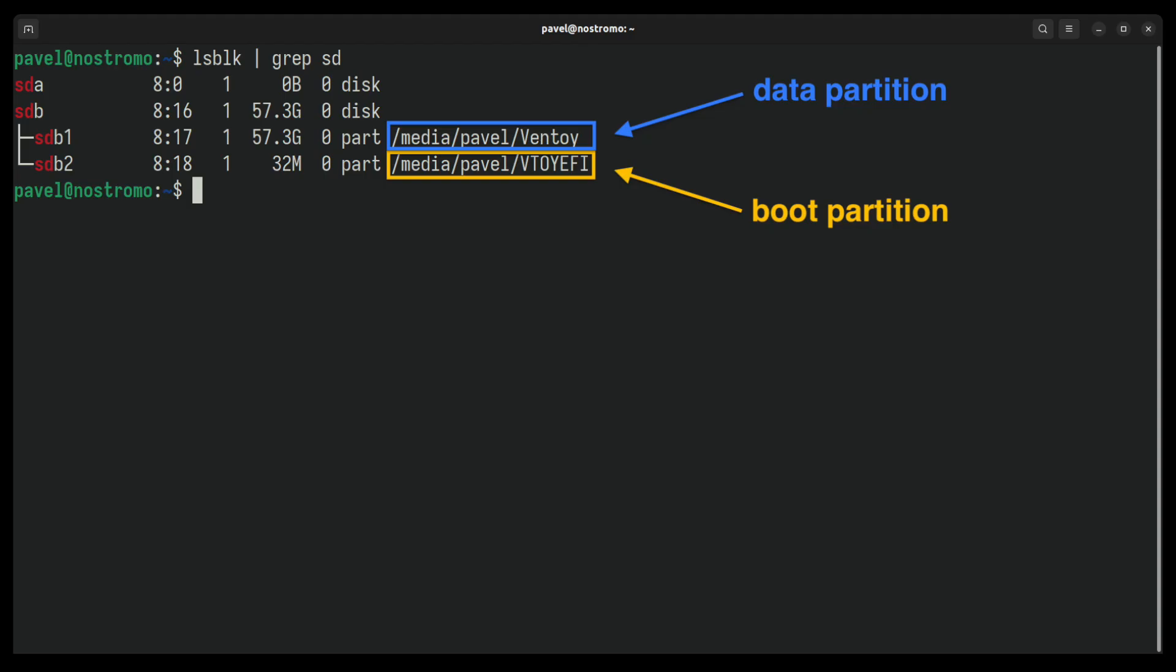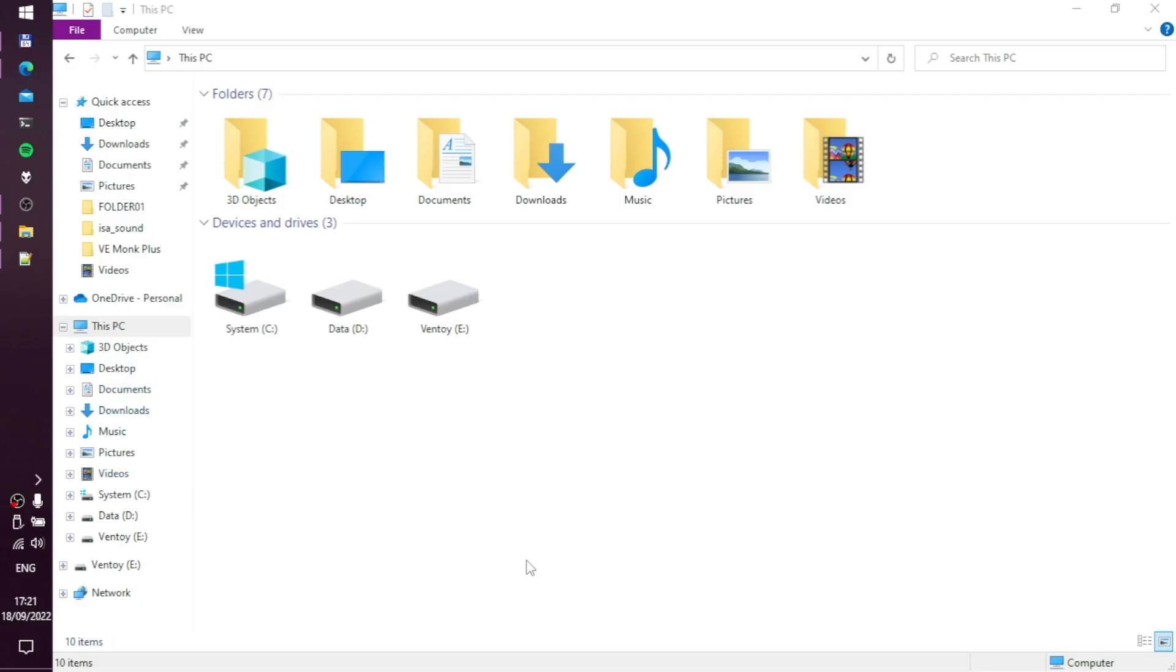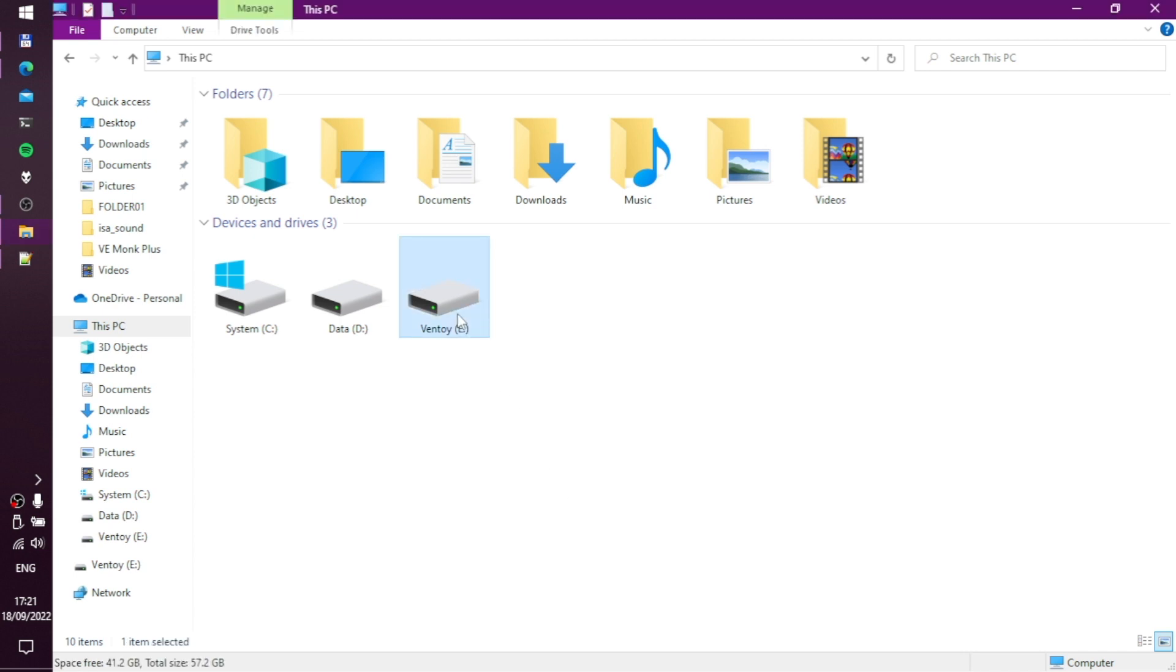After the installation, the USB drive should have two partitions. One partition contains the Ventoy bootloader, and the other partition is where we will place our bootable ISO images. By the way, the boot partition does not show up in Windows, so please don't be surprised if you see only one partition labeled Ventoy.